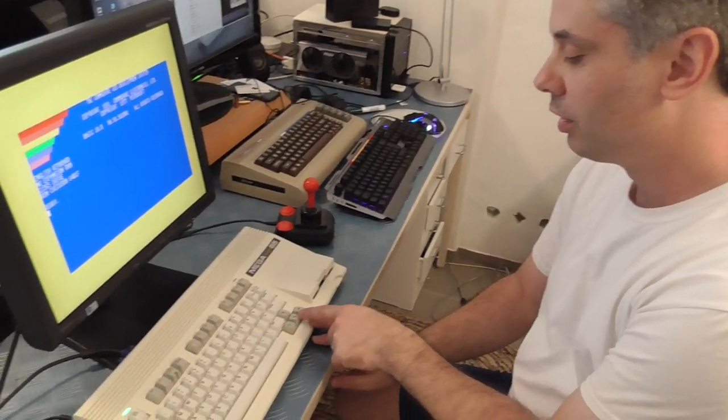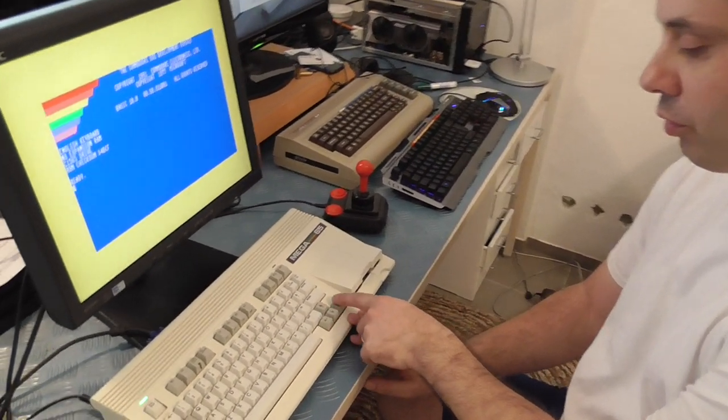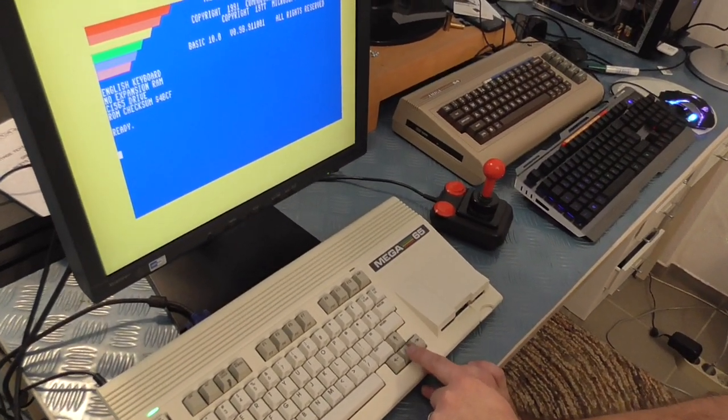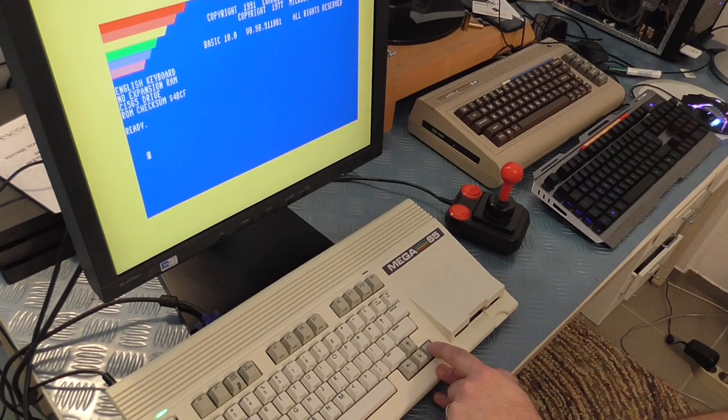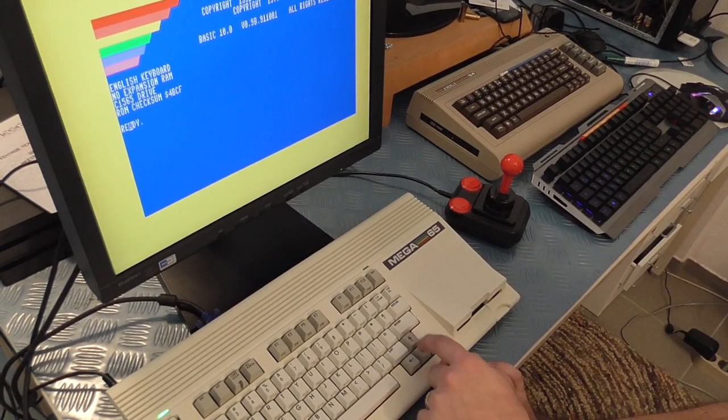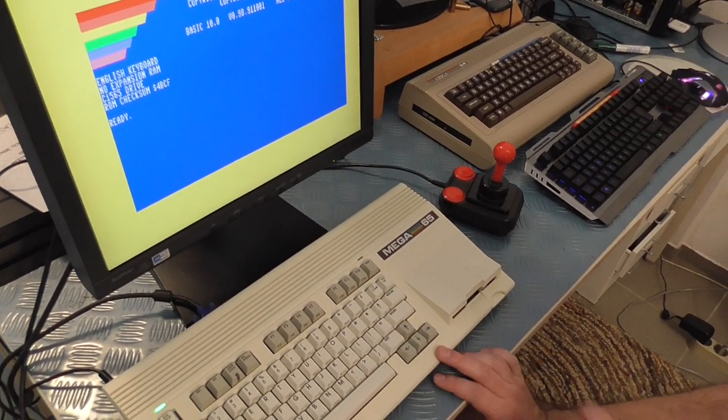Because if we come down and have a look, unlike on the regular Commodore 64, we've got the full four direction keys. And so as we expect, down and right and left and up work in C65 mode.